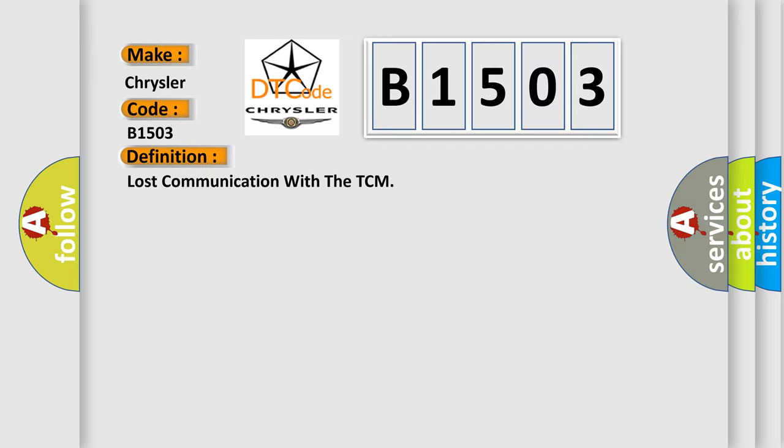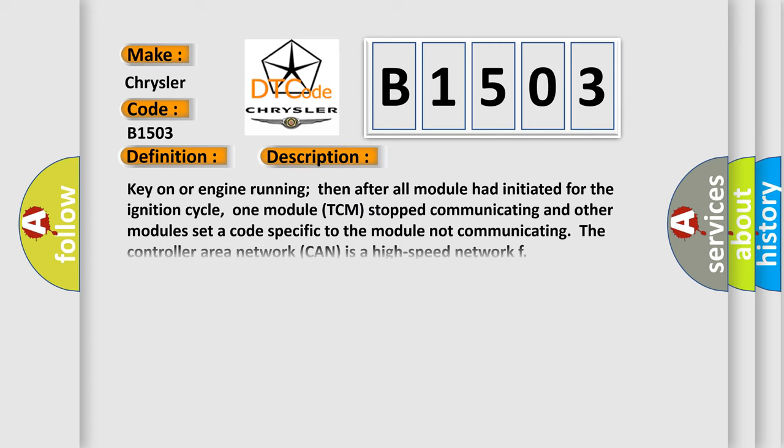And now this is a short description of this DTC code. Key on or engine running, then after all modules had initiated for the ignition cycle, one module TCM stopped communicating and other modules set a code specific to the module not communicating. The controller area network CAN is a high speed network.